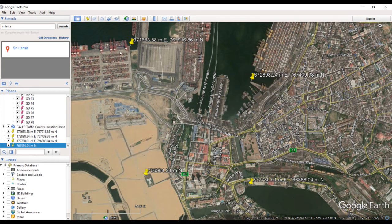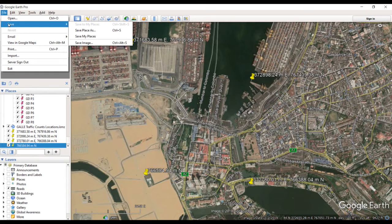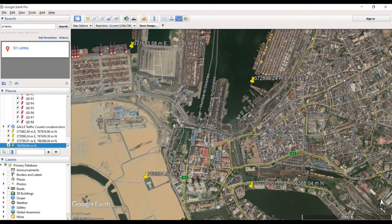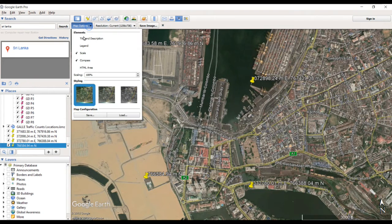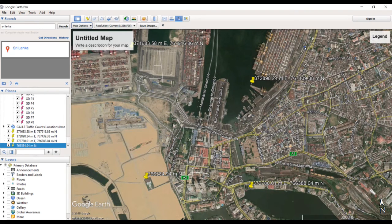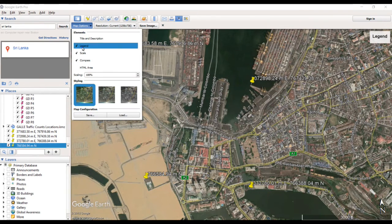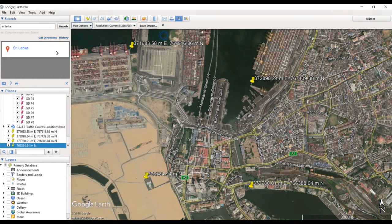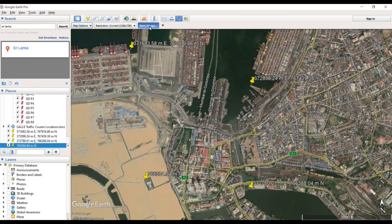Now what you want to do is save this area as an image. Go to File, then Save, then Save Image. Sometimes when saving, you'll see things like map title labels — we don't want those labels, so uncheck them. Here you can also change your resolution; increasing resolution will take more time to save. I'll keep it as is, then click Save As.